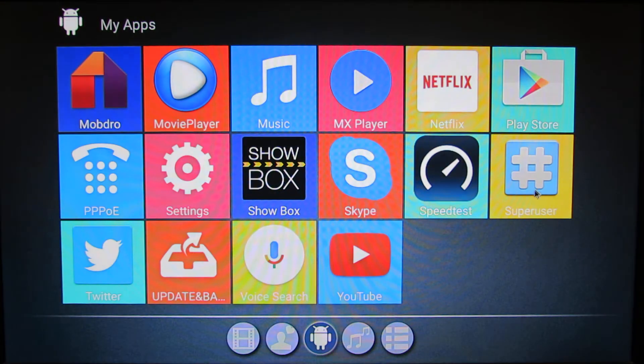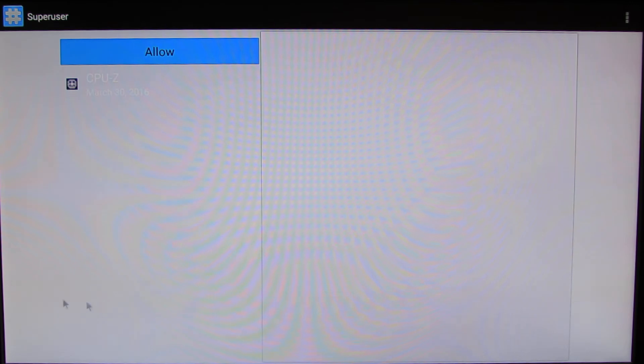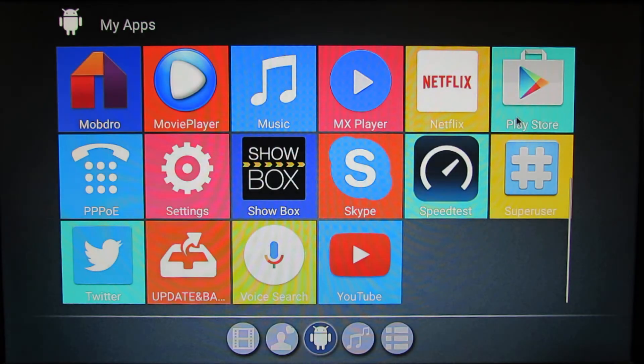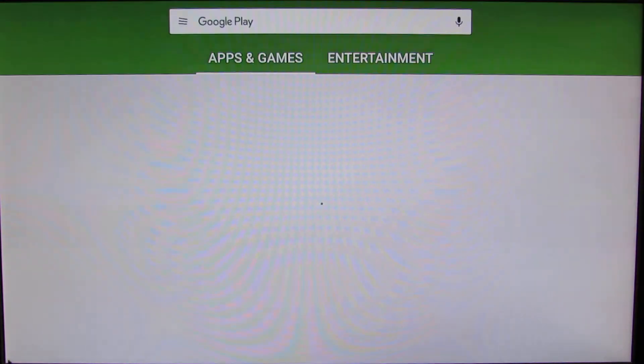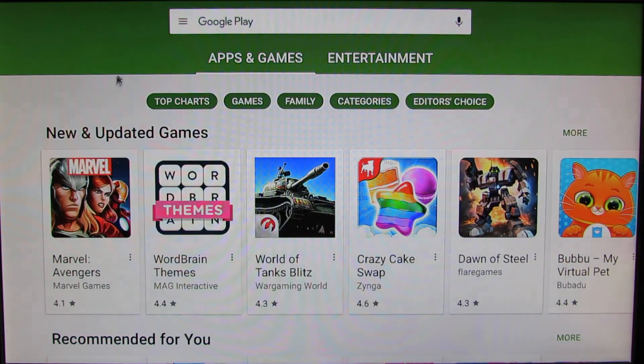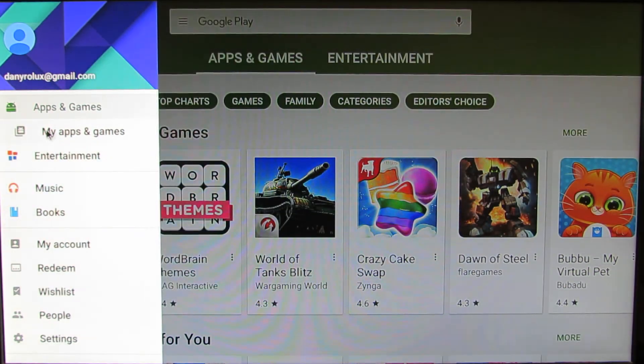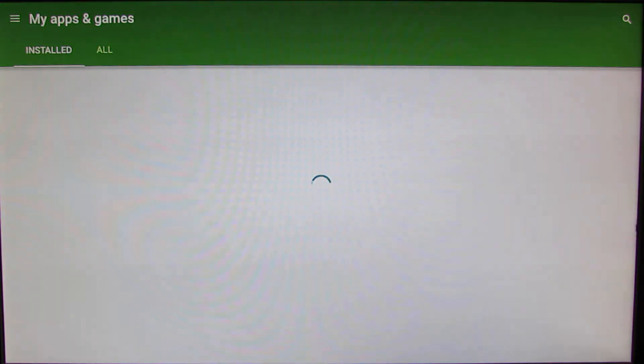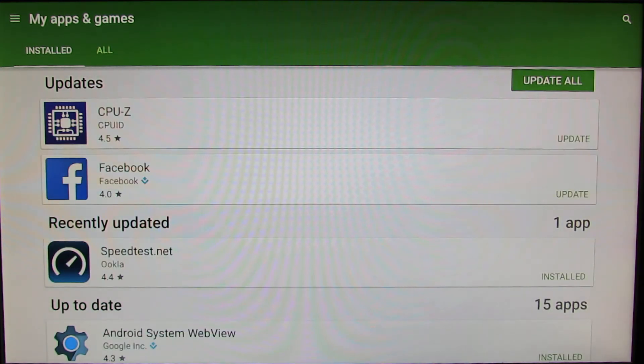We have already pre-installed Super User application here. We have GAPPS with Play Store working, everything just fine, as you can see.